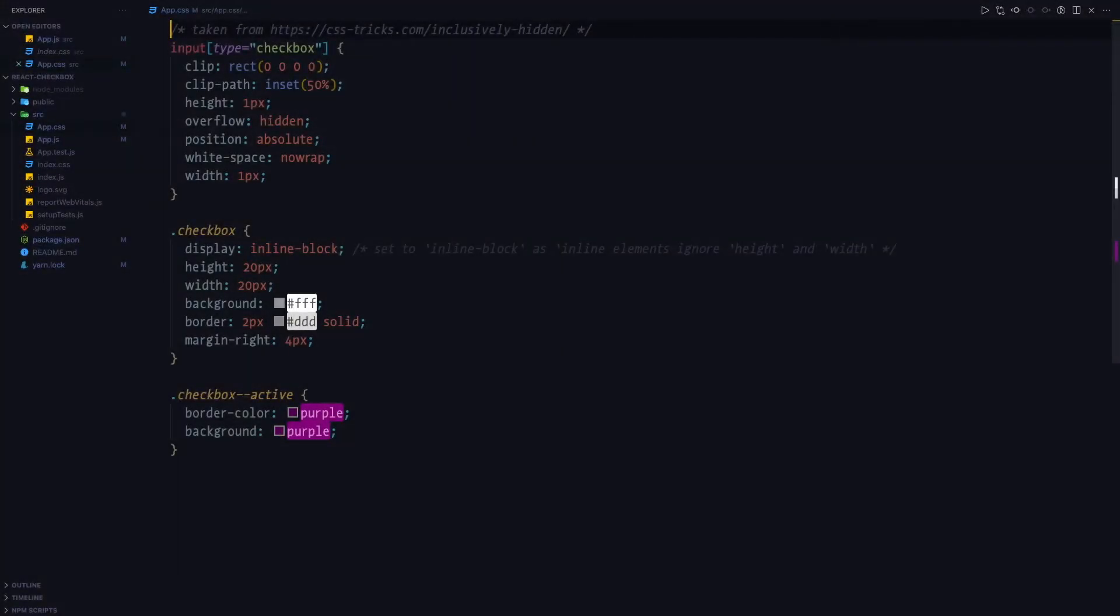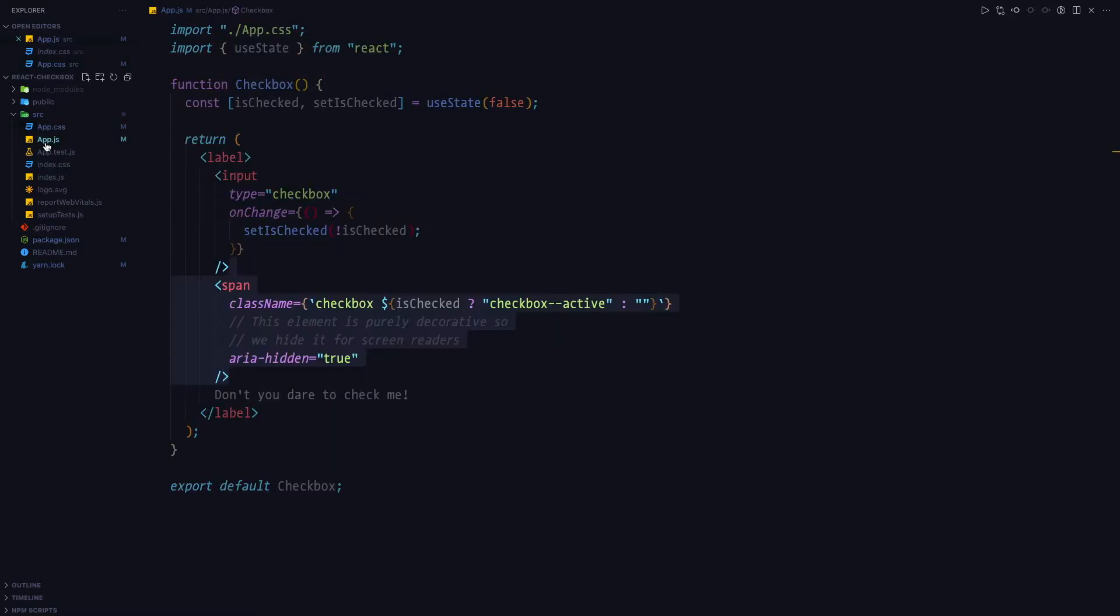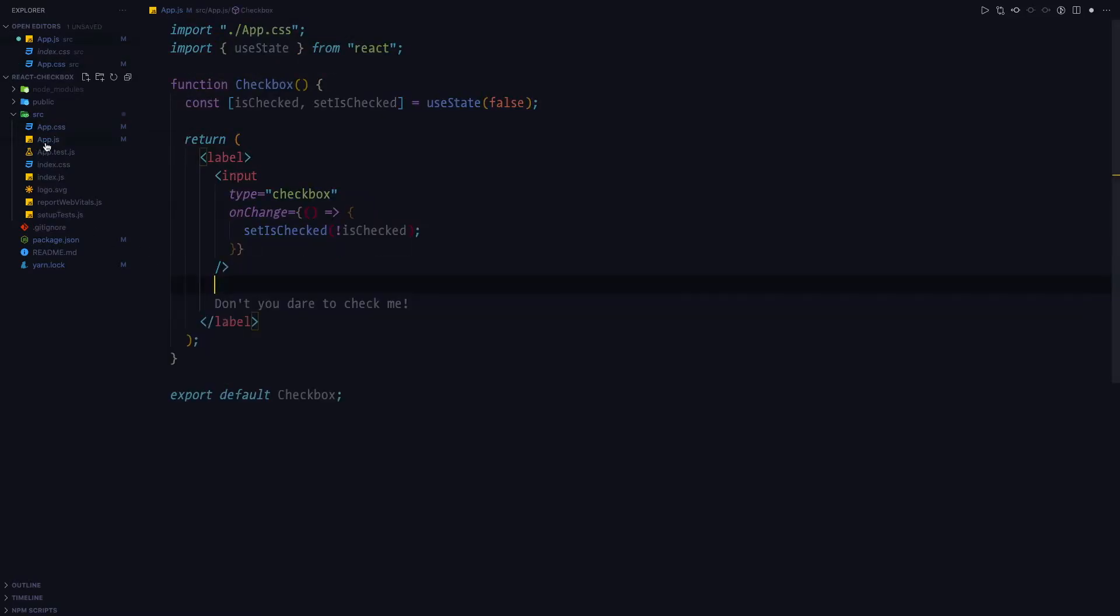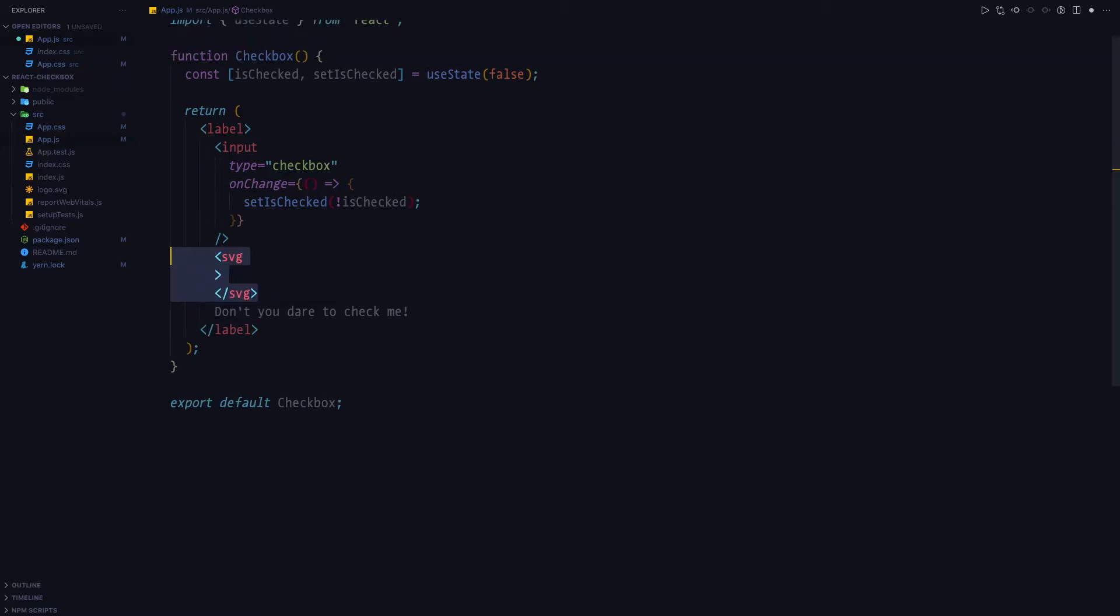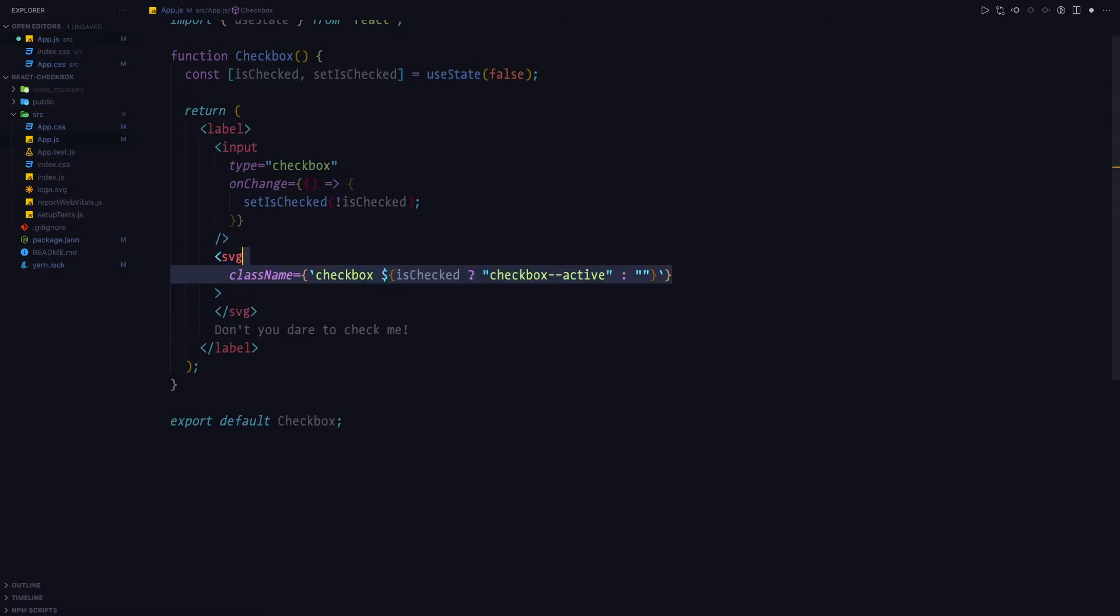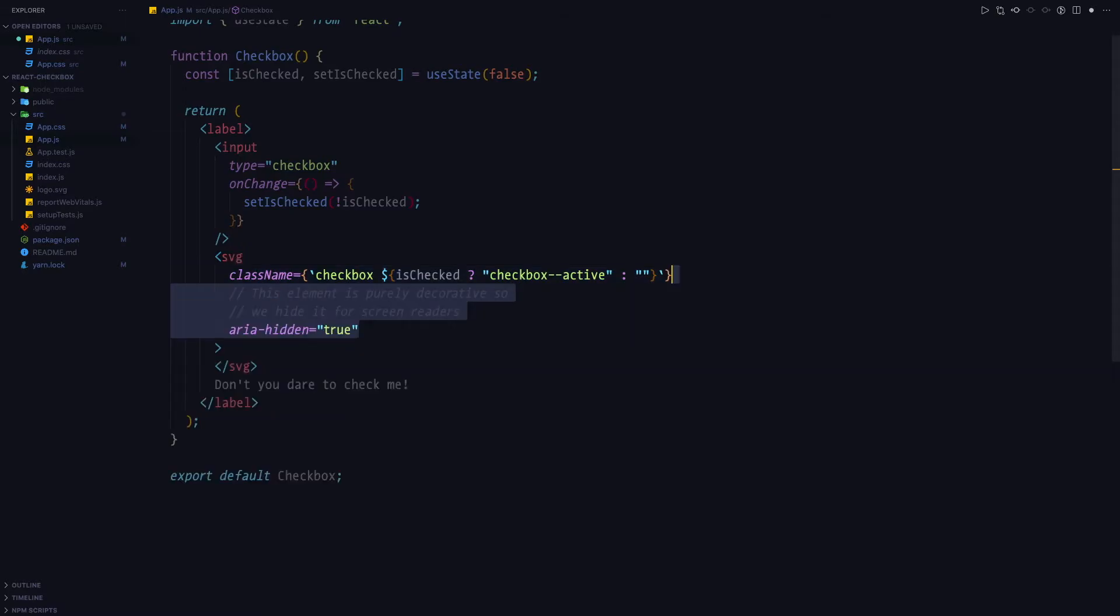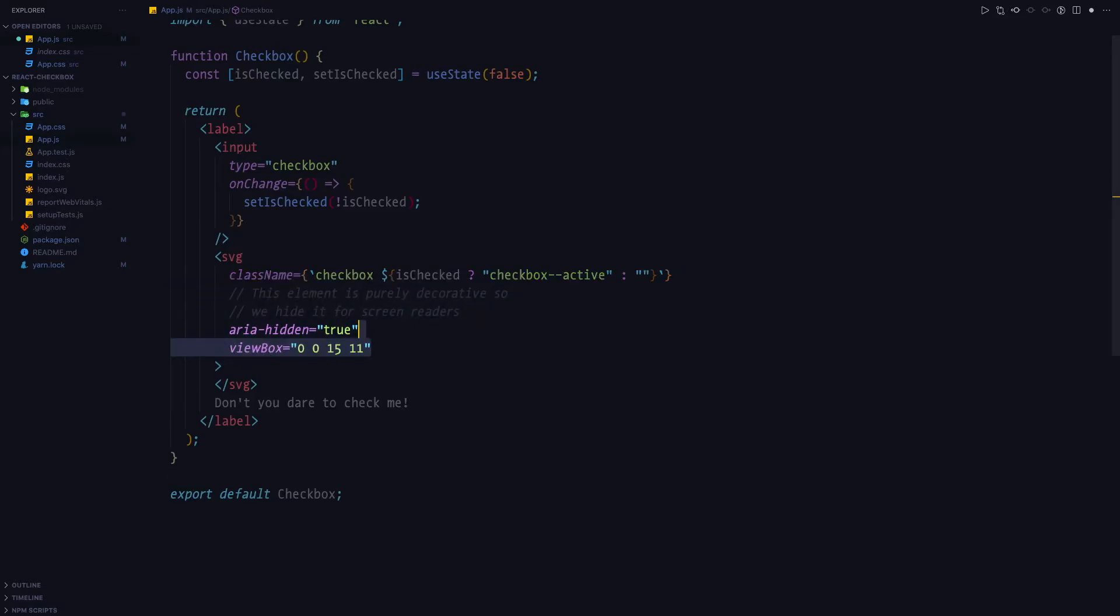What we're going to do next is that we're going to go back to our JavaScript file. And we're going to replace span for SVG. As we'll be using SVGs in order to create the checkbox. We're going to attach the very same class name onto the SVG. And we're going to also use aria-hidden true attribute.